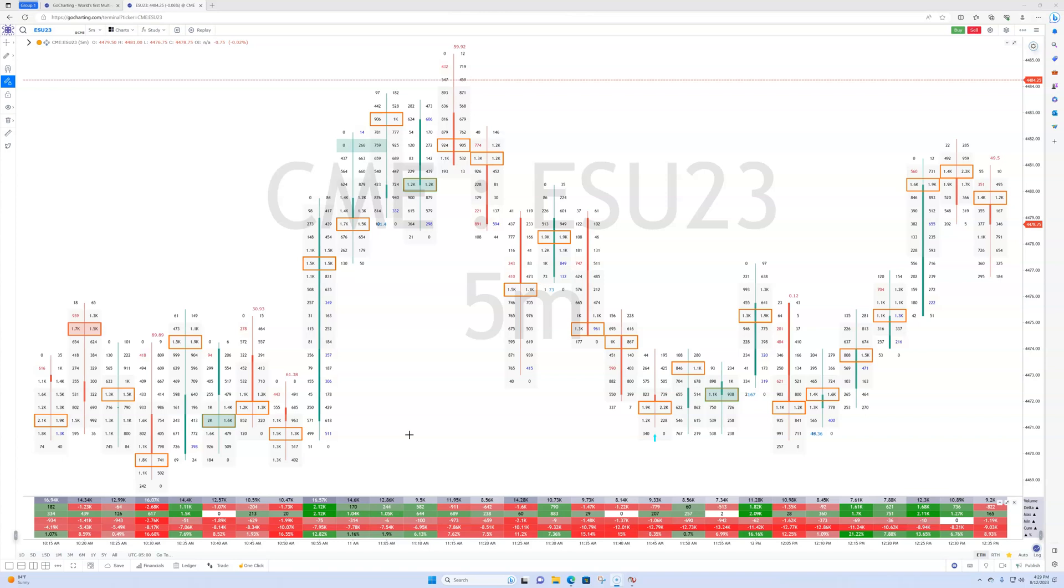I'll just give you some of the benefits as opposed to GoCharting versus NinjaTrader. GoCharting is a web-based platform, so you could access the charts from anywhere without having to install software on your PC, right? NinjaTrader, you have to download desktop software.